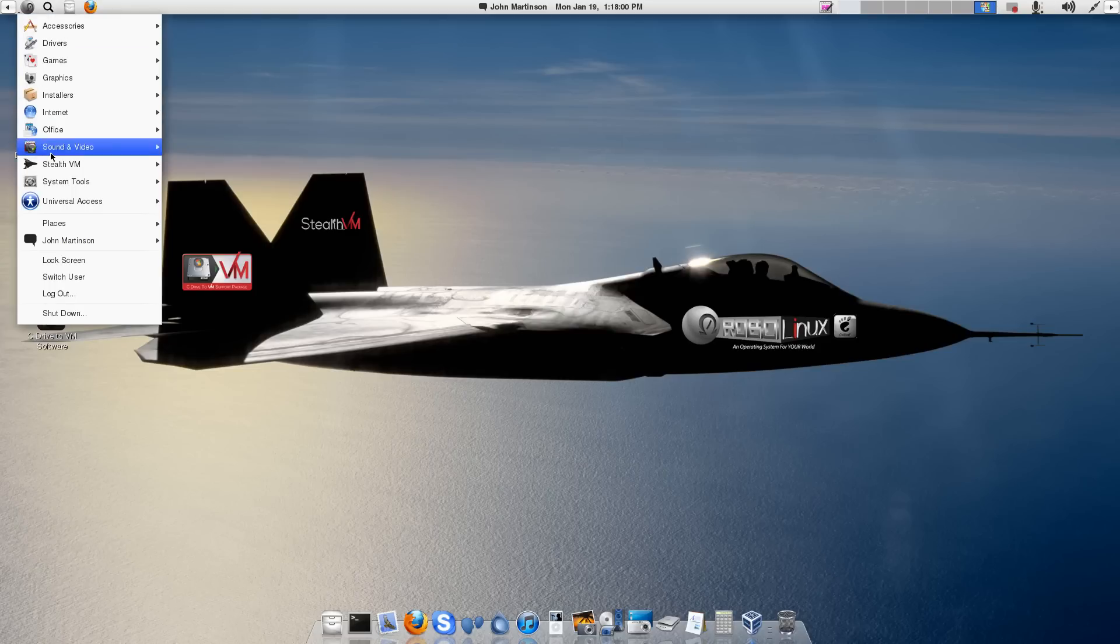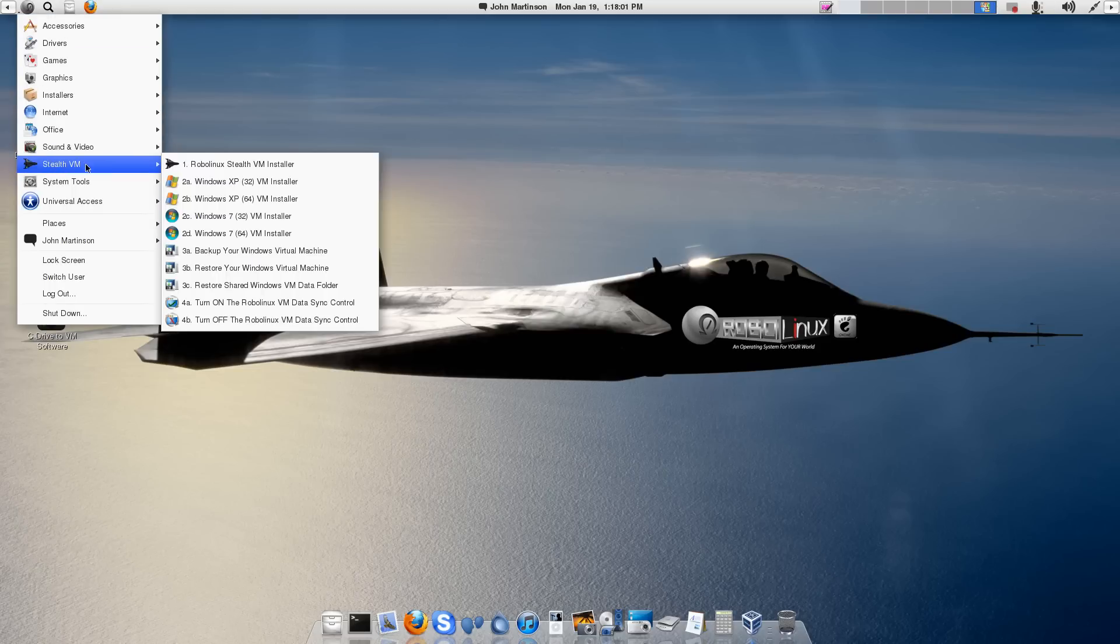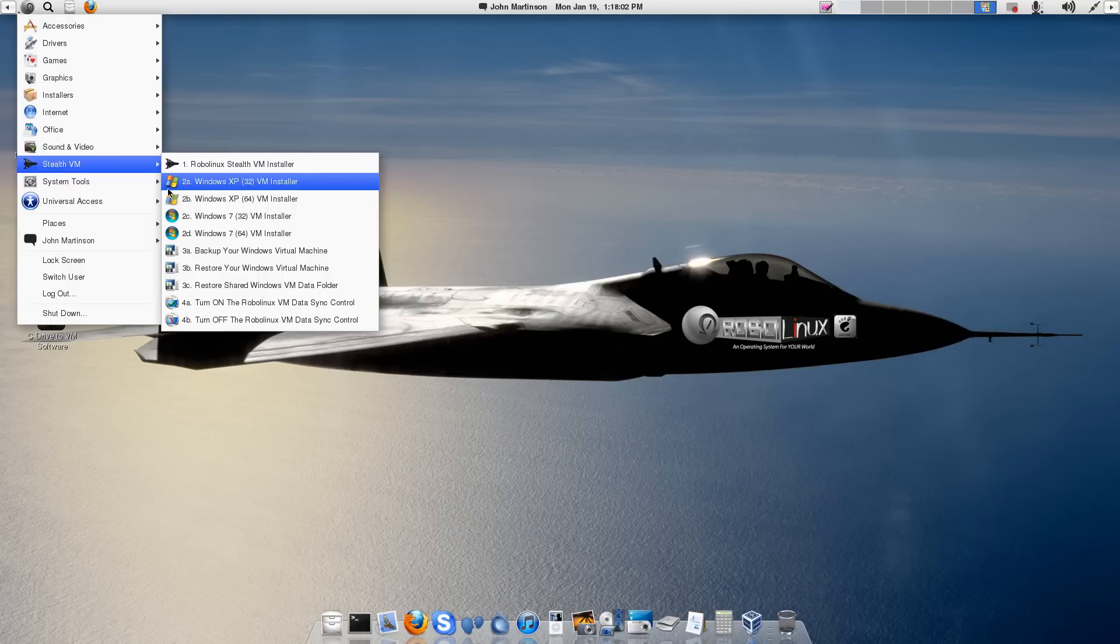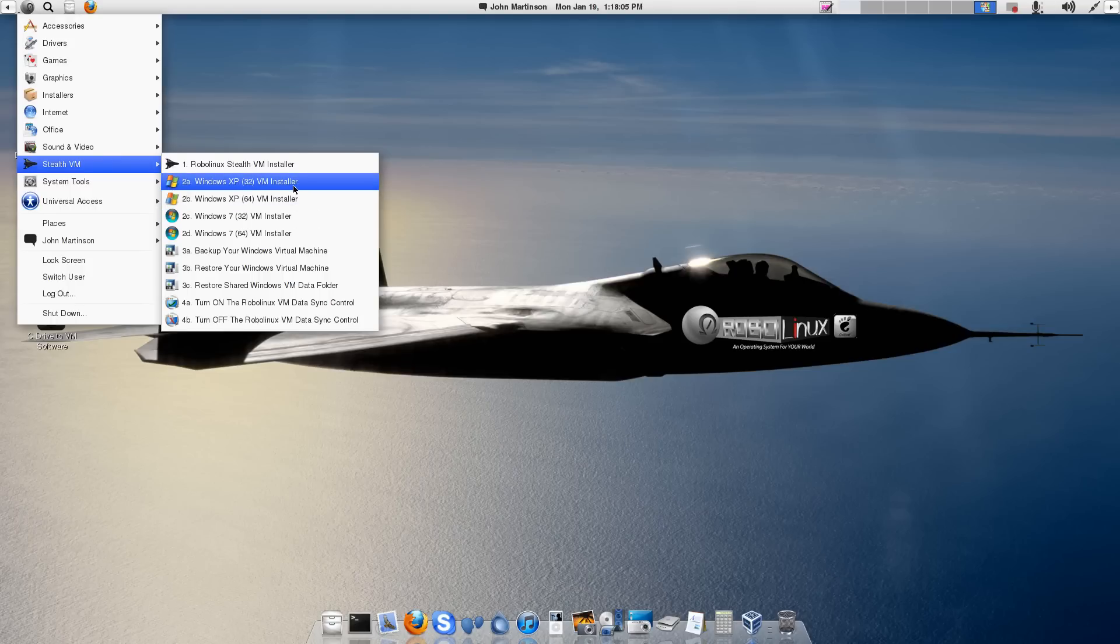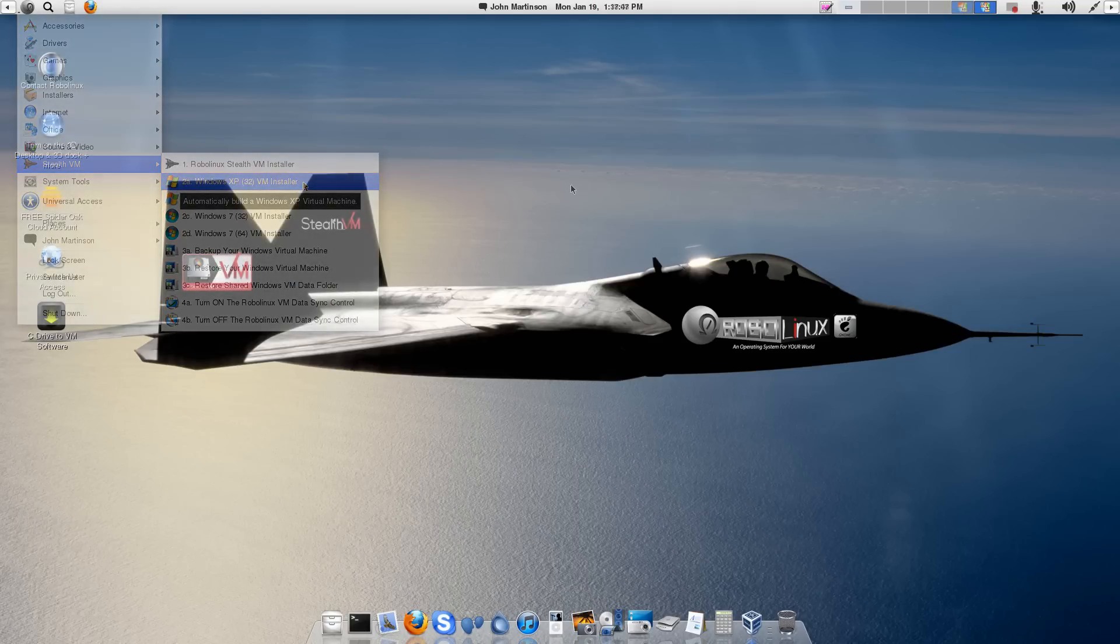But here's where you go, up here, down to Stealth VM, and straight over to the 32-bit, because mine's 32-bit XP, and click there.